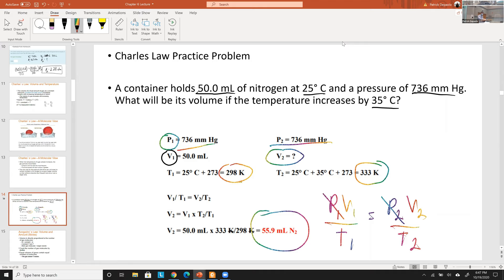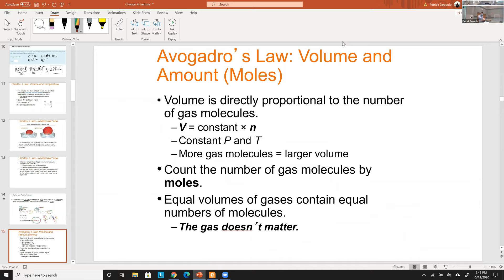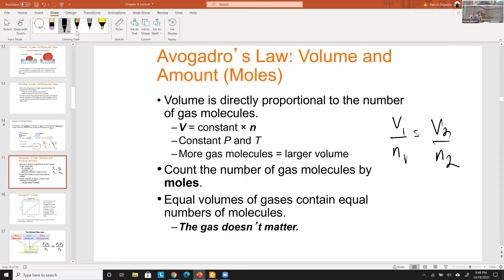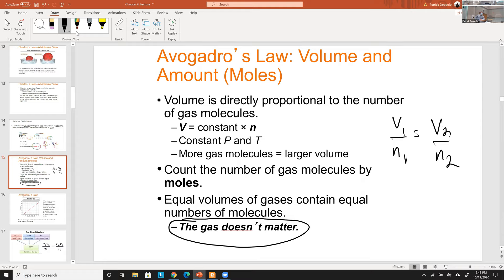Avogadro's Law states that volume is directly proportional to the number of moles of gas: V₁/n₁ = V₂/n₂. This is independent of gas identity because particle sizes are so negligible. If you have a piston at constant temperature and pressure and pump more gas molecules in, the volume increases — like a balloon expanding. More moles equals more volume.